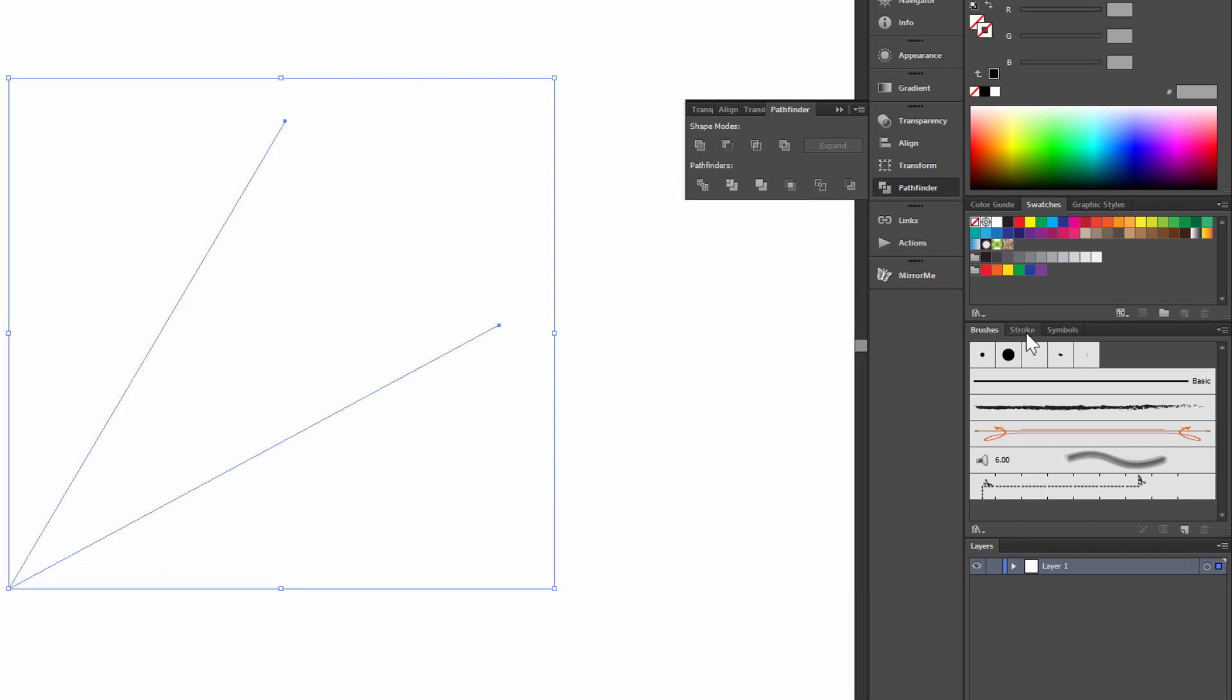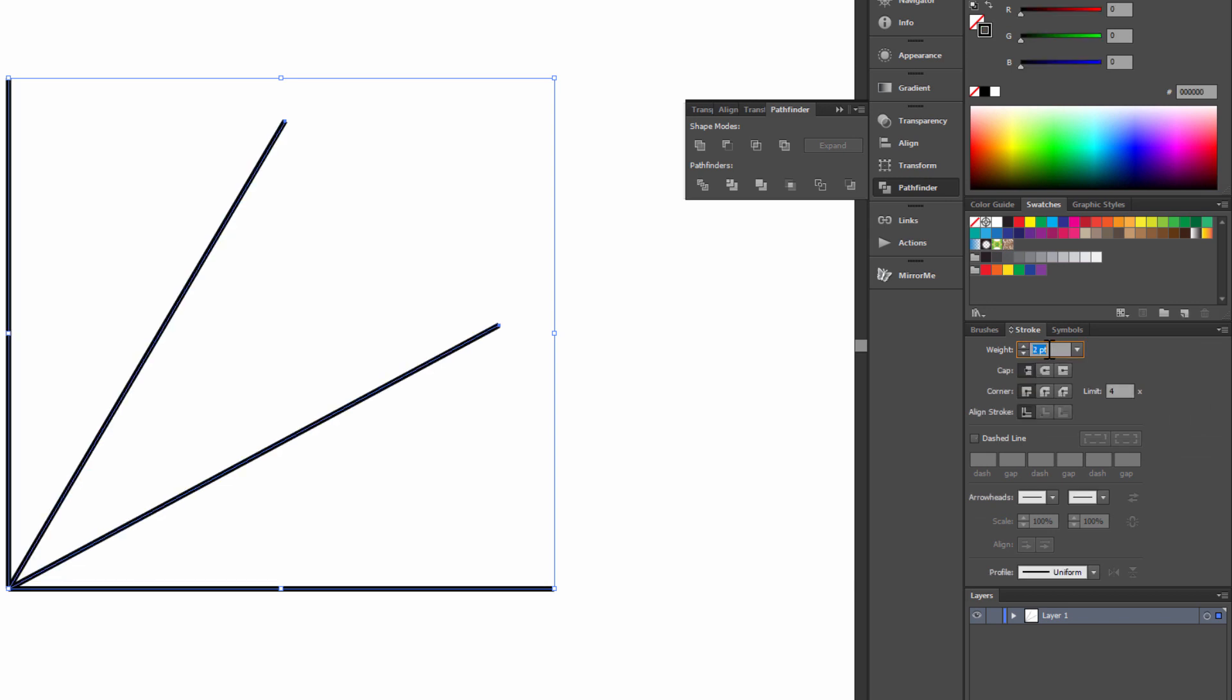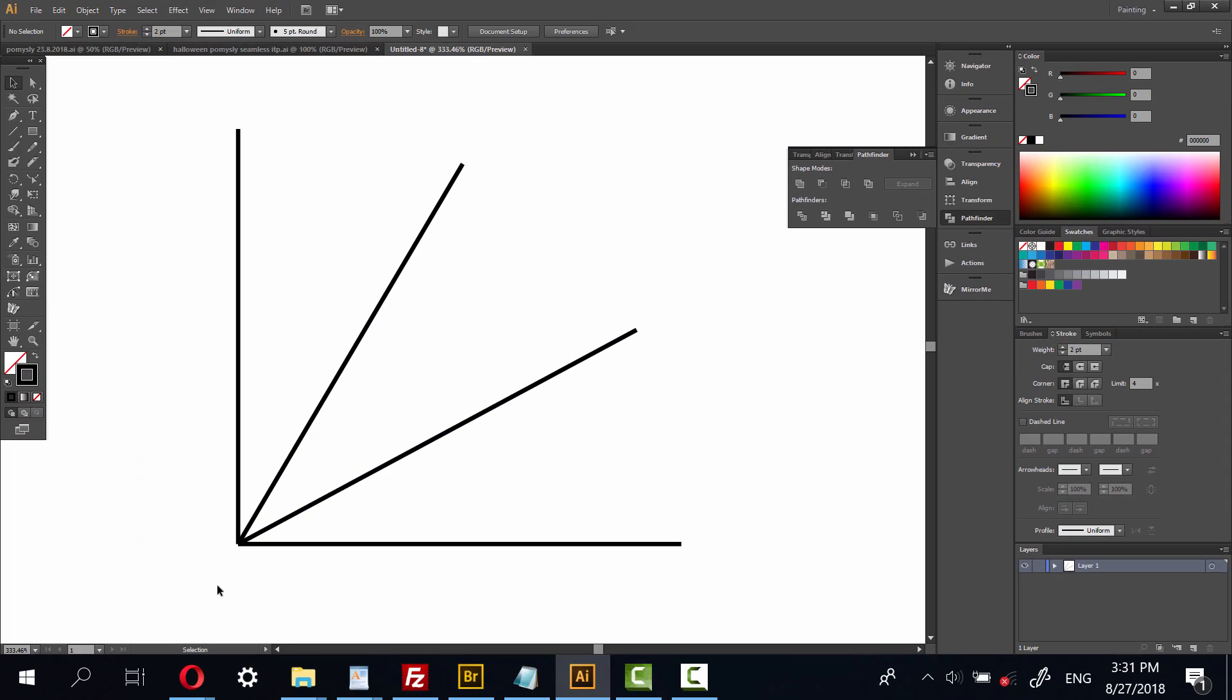Choose stroke and weight setup at 2. Okay.